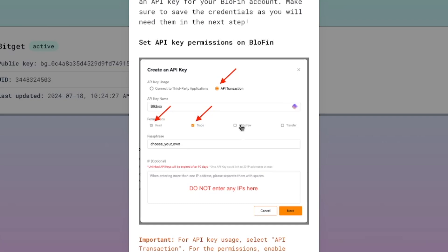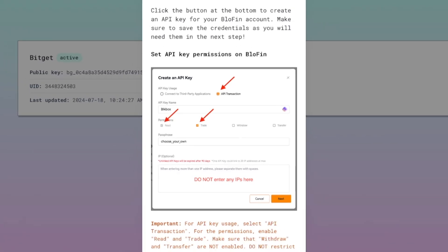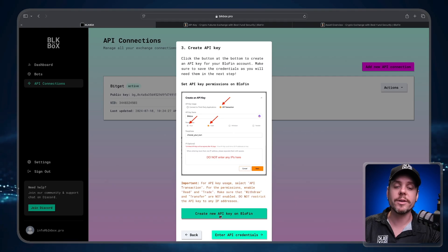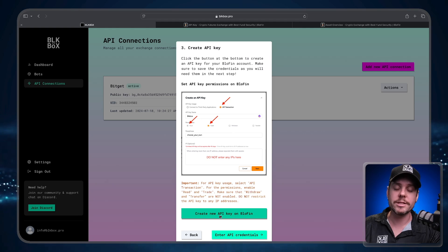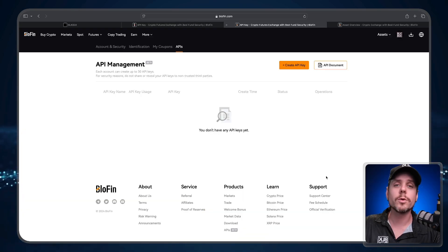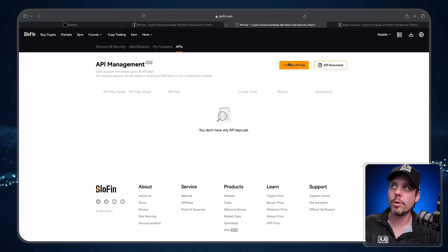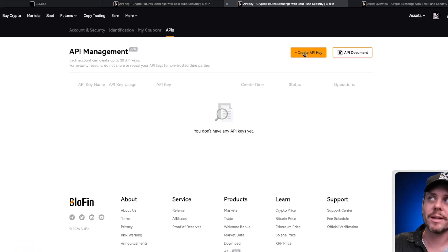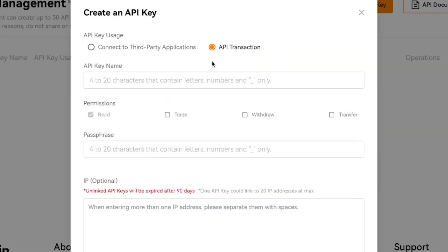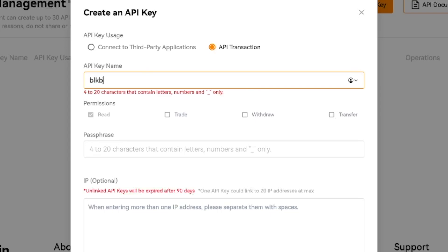So now we're going to click Create New API Key on BlowFin to head over to the BlowFin exchange and create our API. Once we're on the API Management page, we're going to click the button that says Create API. We're going to change the API to API Transaction. I'm going to name this API Black Box.